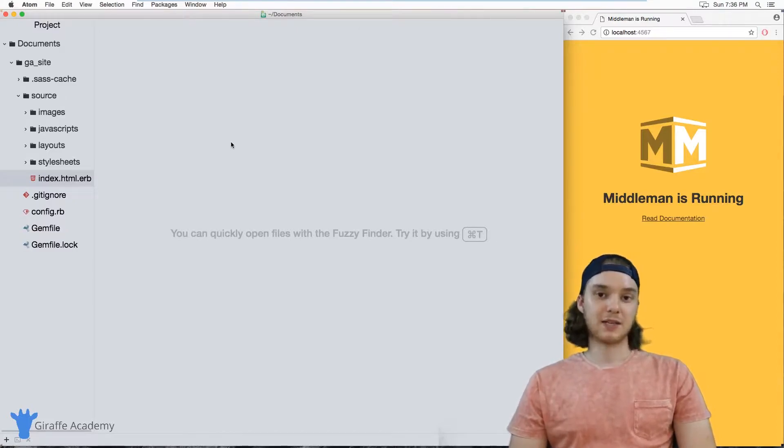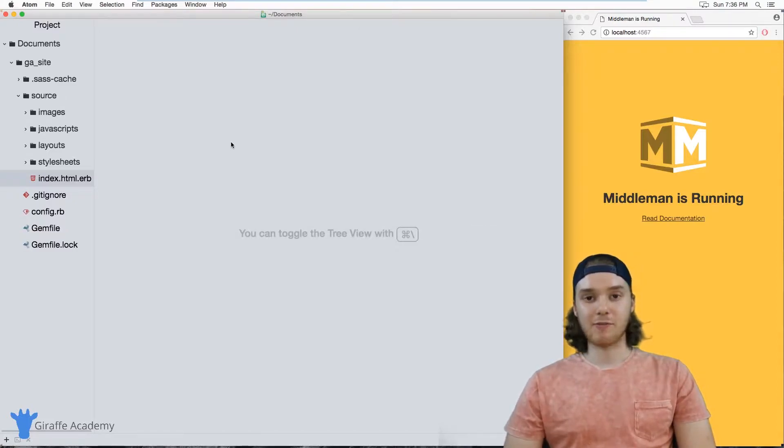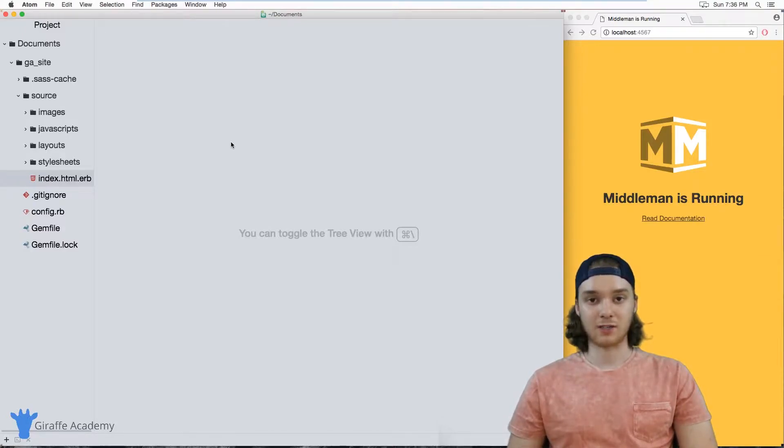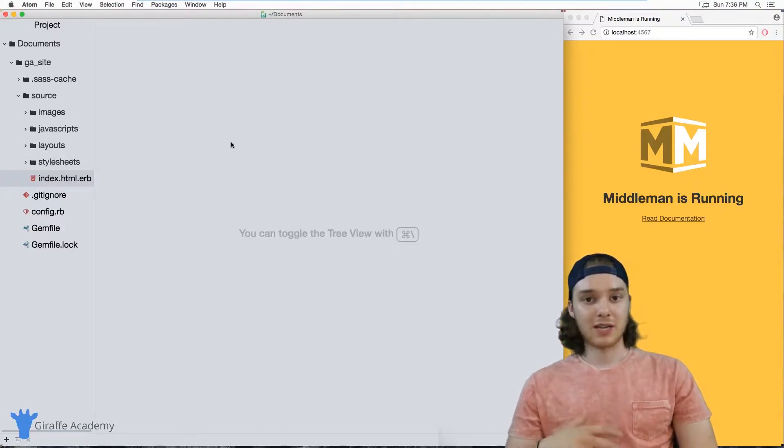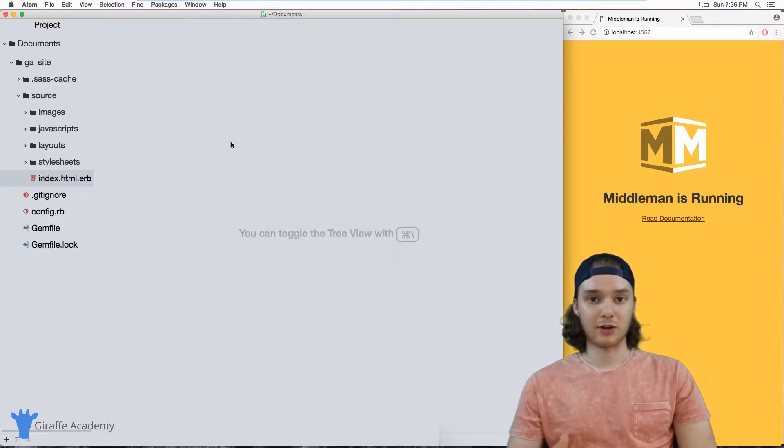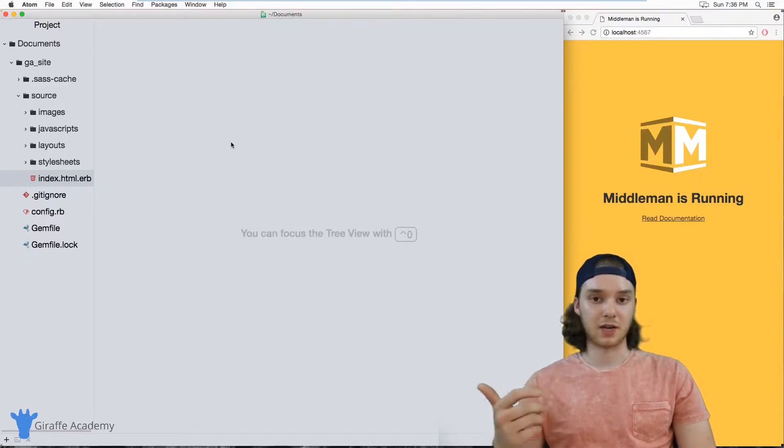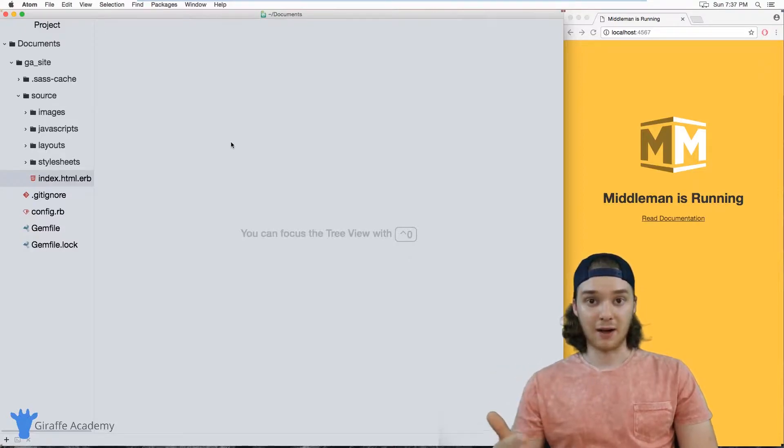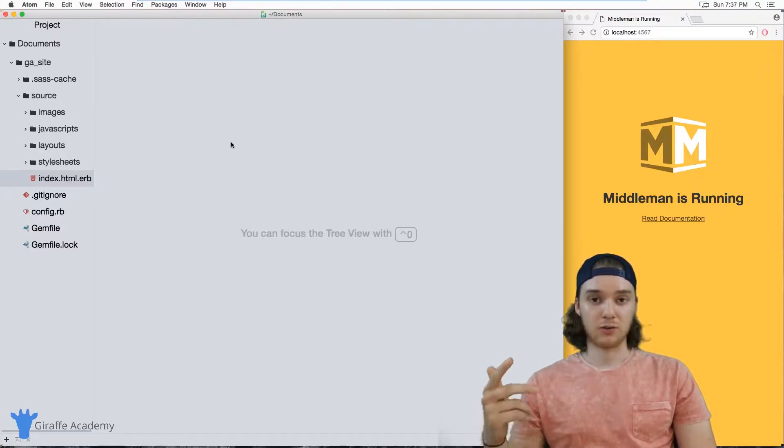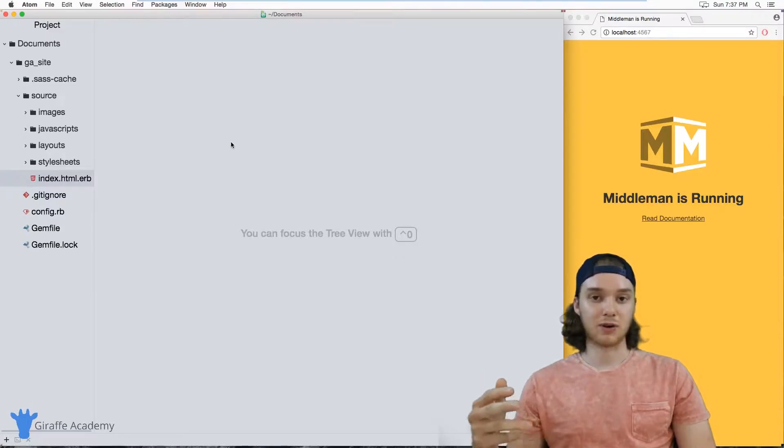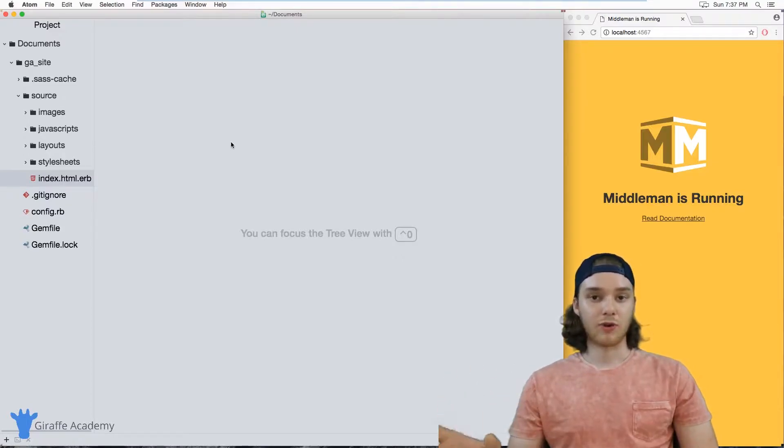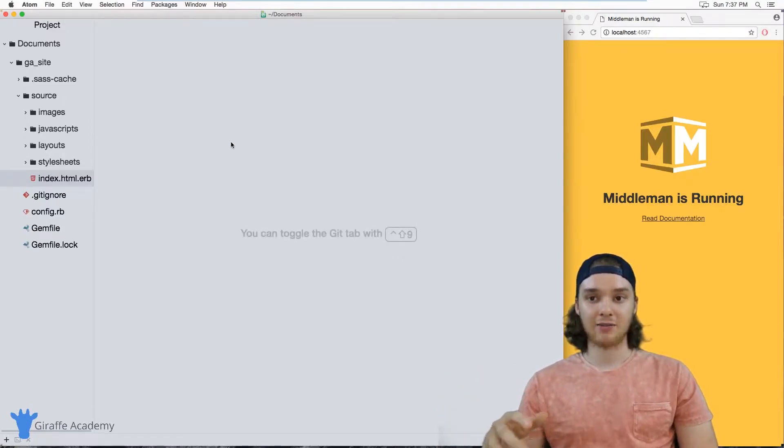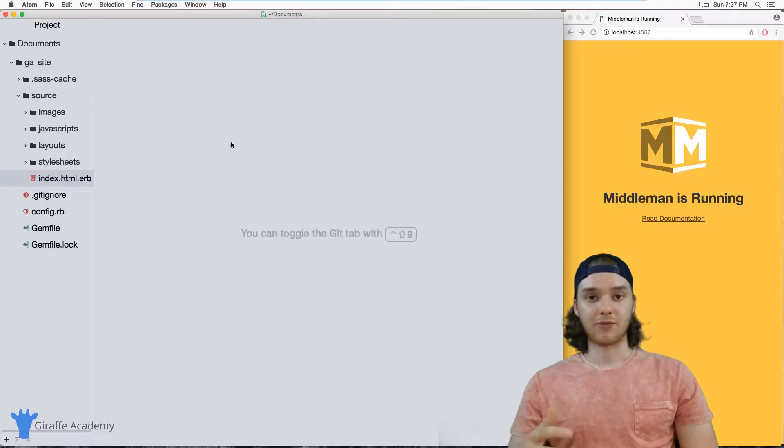Front matter is basically information that you can store about the content pages on your site. So for a given page on your website, you could store information about that page. Things like maybe a title, or the layout that the page should use, the author of the page or the language that the page is written in. So for each of the pages on your site, you could have different information about them.